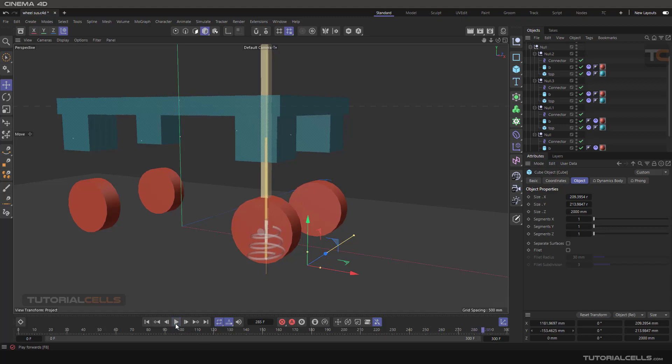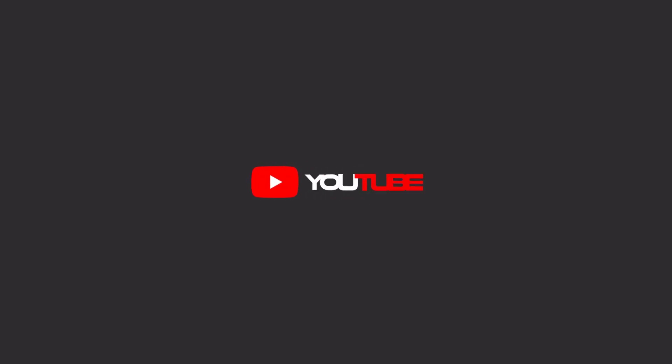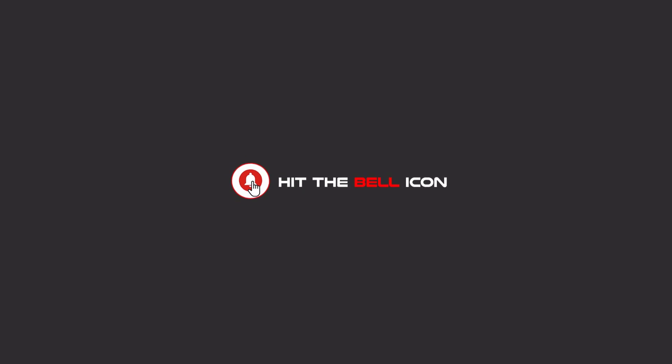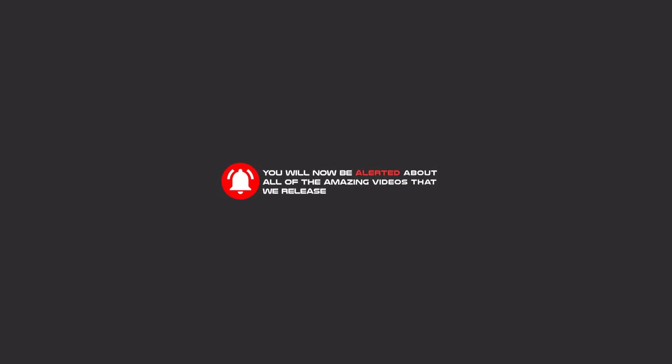Okay, hello my friends. To continue these tutorials on YouTube, subscribe, like us, and hit the bell icon. Now you will be alerted about all of the amazing videos that we release.